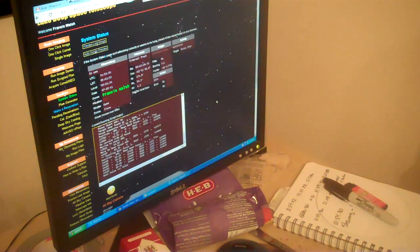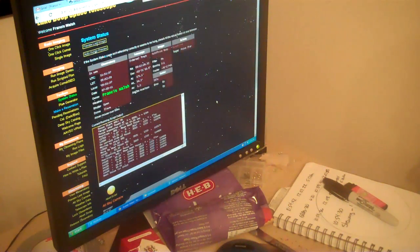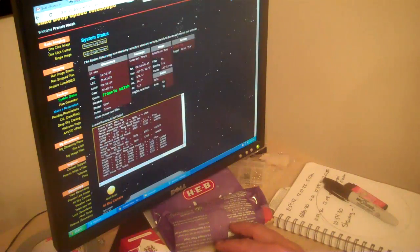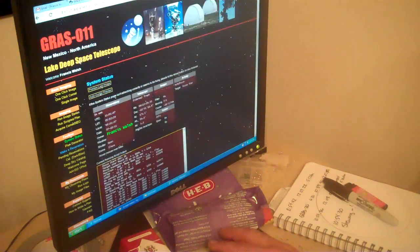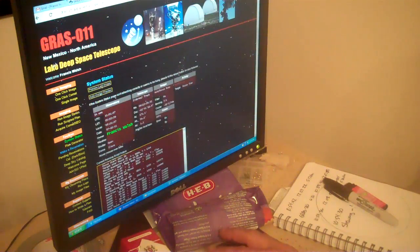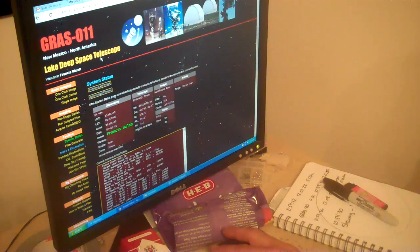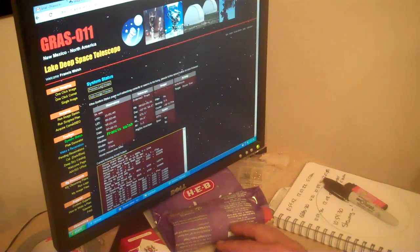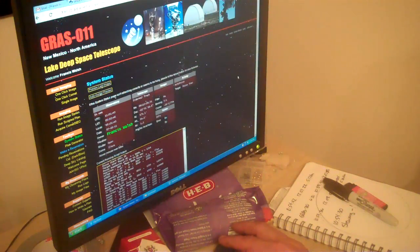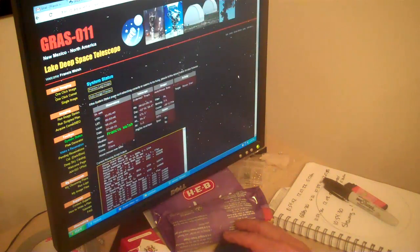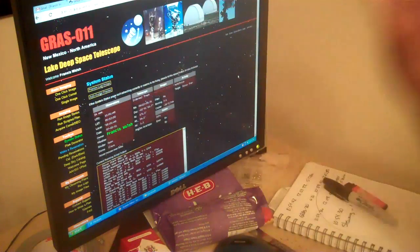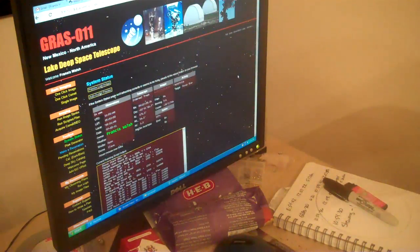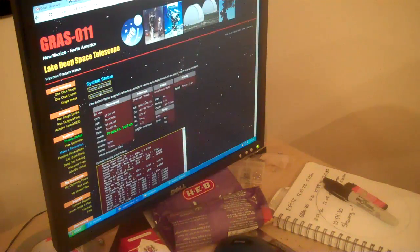The telescope is working out the autofocus right now. The Gras O-11, New Mexico, North America, iTelescope. If I have pictures, you'll know about them later today because I'll be making more videos. Have a good morning.